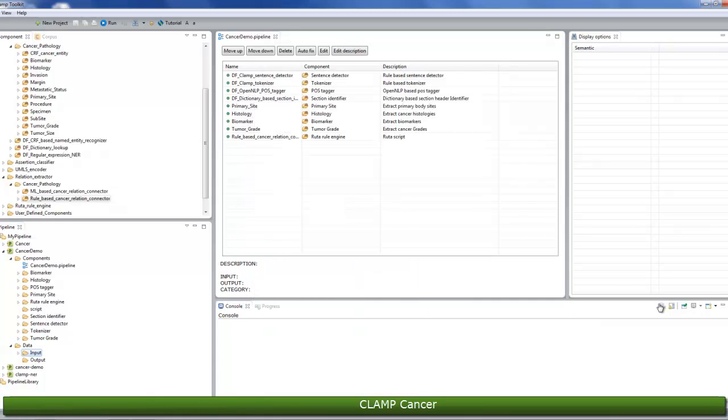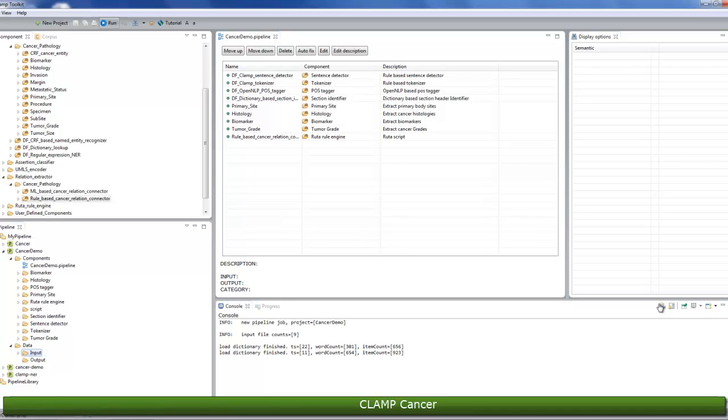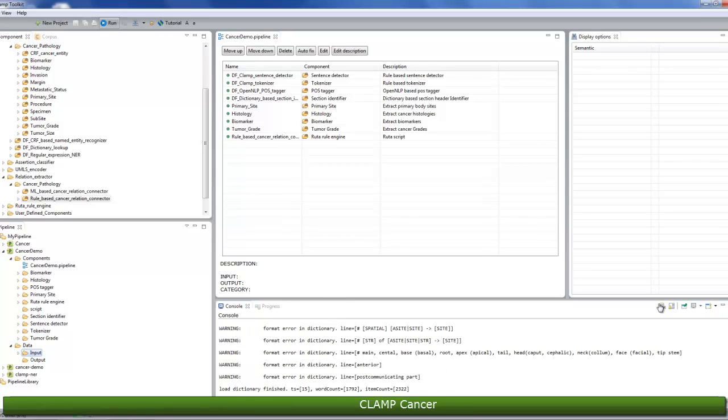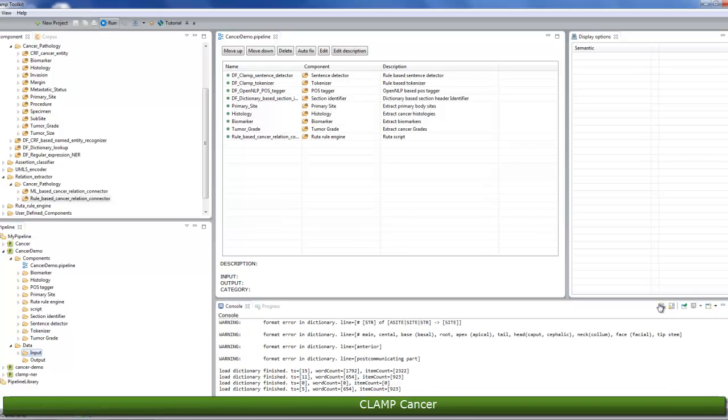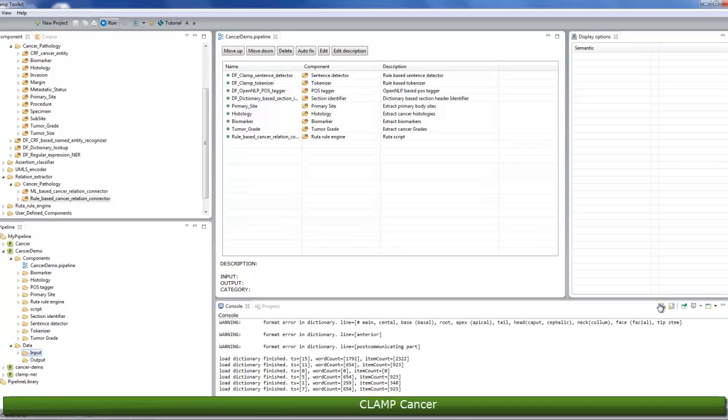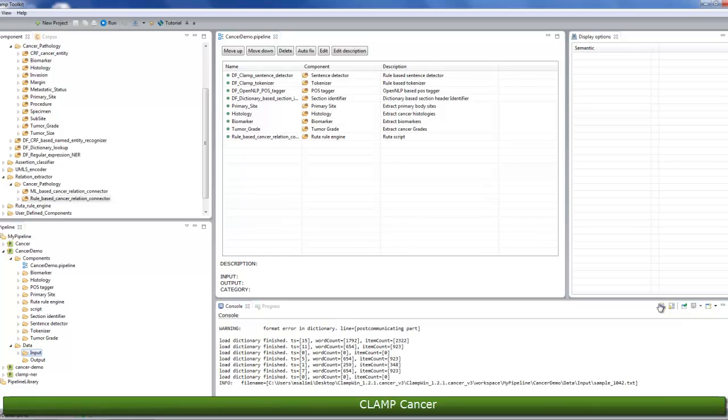Now that you're done configuring the pipeline and importing your materials, it's time to start running the pipeline. To run a pipeline, simply click on the Run icon at the top of the screen. Once the pipeline starts running, you can check the progress of the process from the console window and the progress bar at the bottom of the screen.